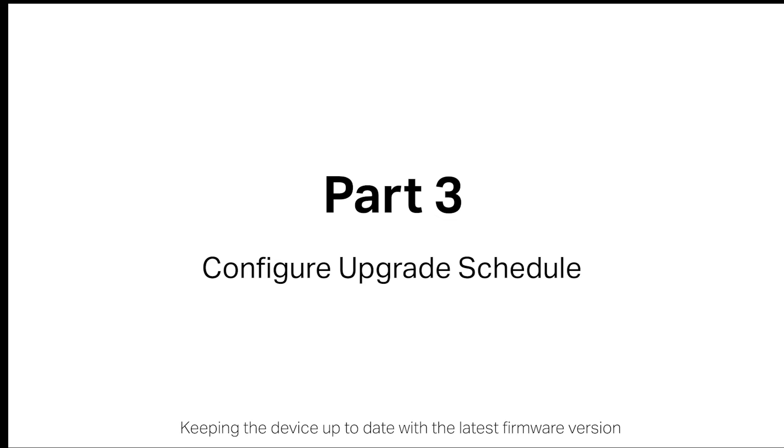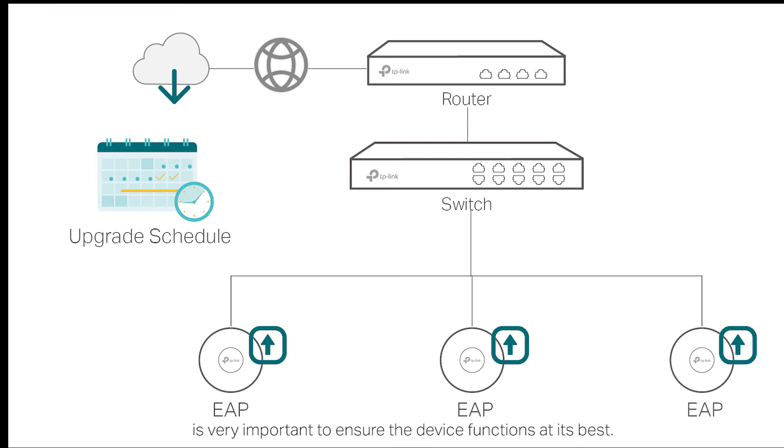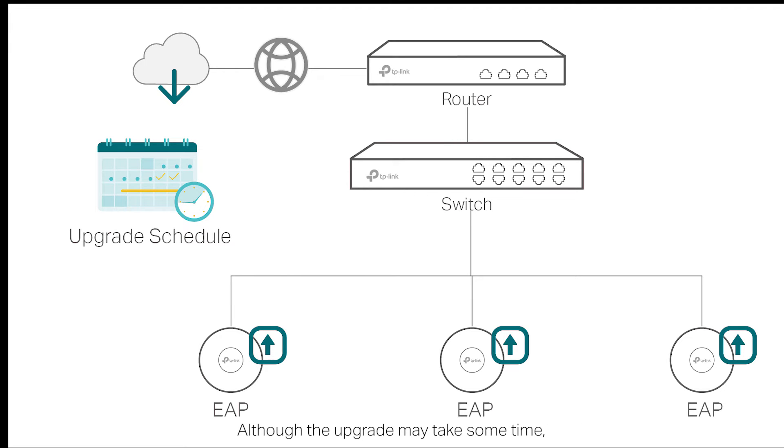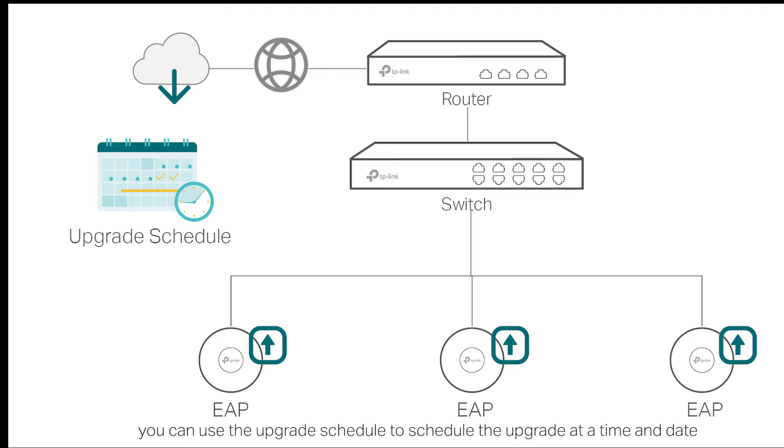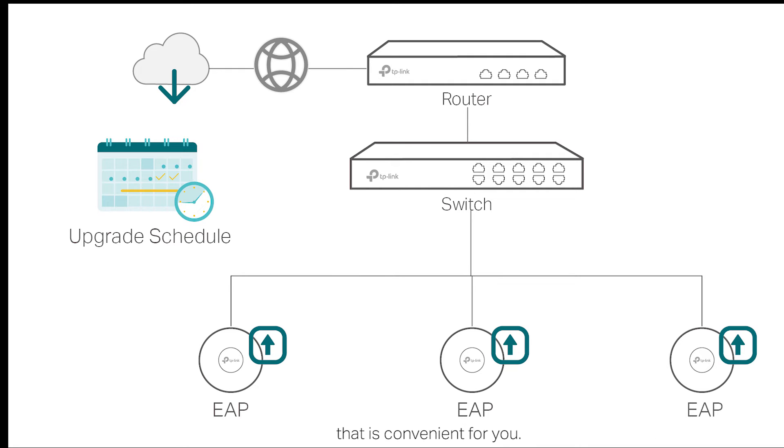Keeping the device up to date with the latest firmware version is very important to ensure the device functions at its best. Although the upgrade may take some time, you can use the upgrade schedule to schedule the upgrade at a time and date that is convenient for you.